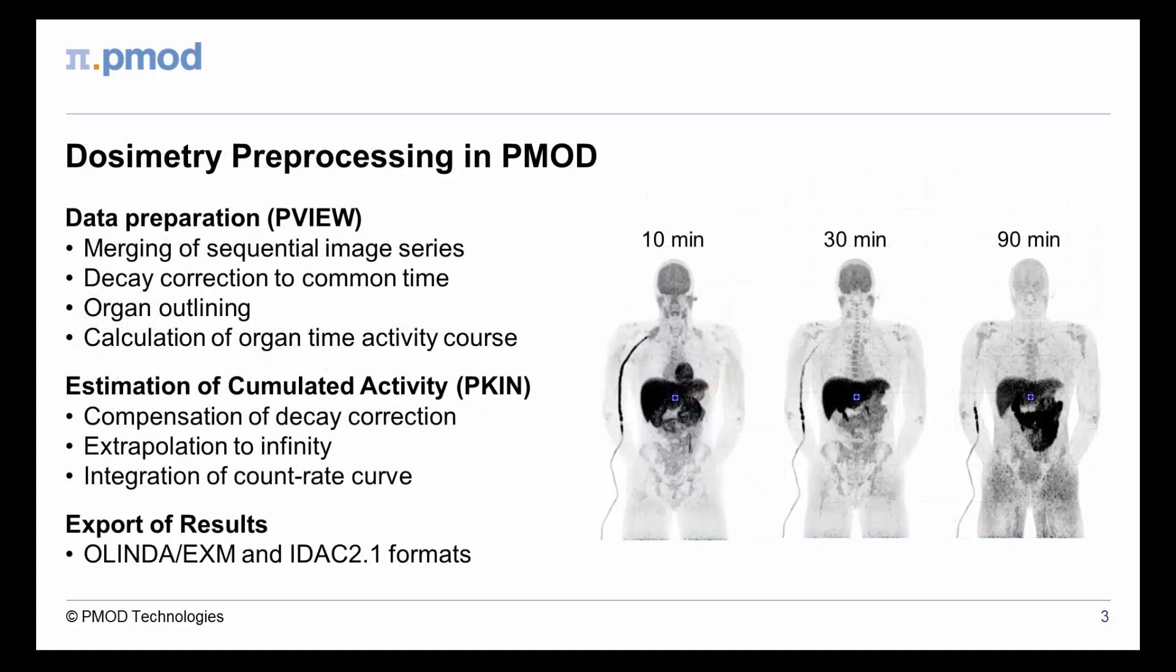PMOD supports all relevant preprocessing steps. A sequence of static images can be combined into a dynamic series with common decay correction. After organ outlining, the activity time course is calculated and transferred to the modeling tool. There, decay correction is undone and the curve integral calculated.